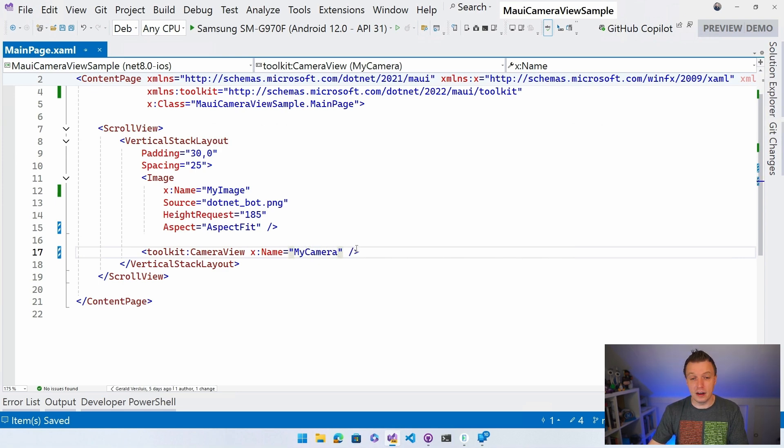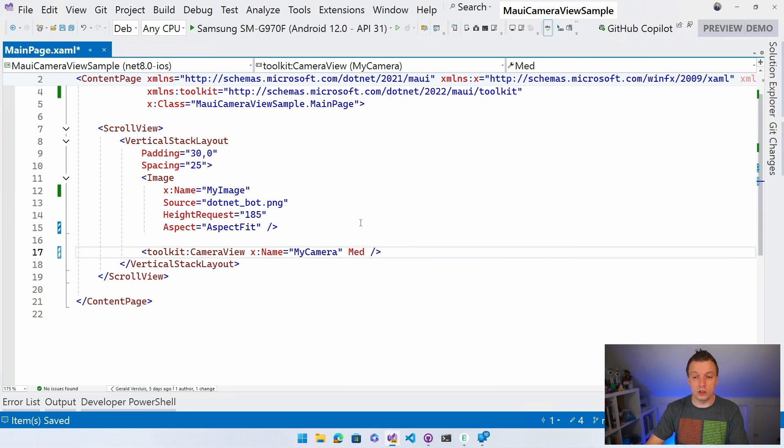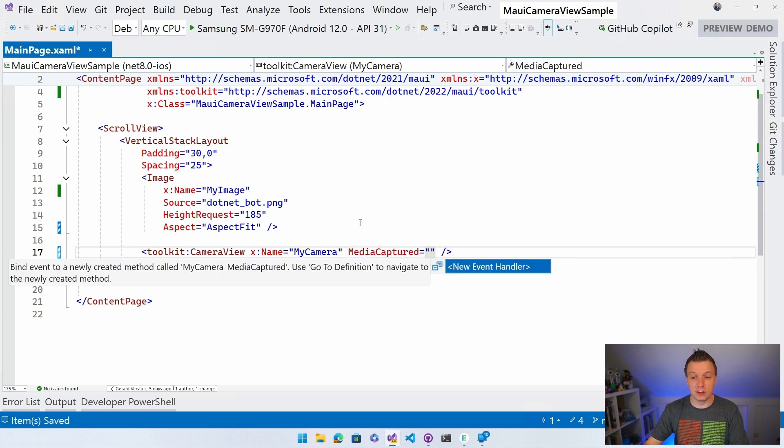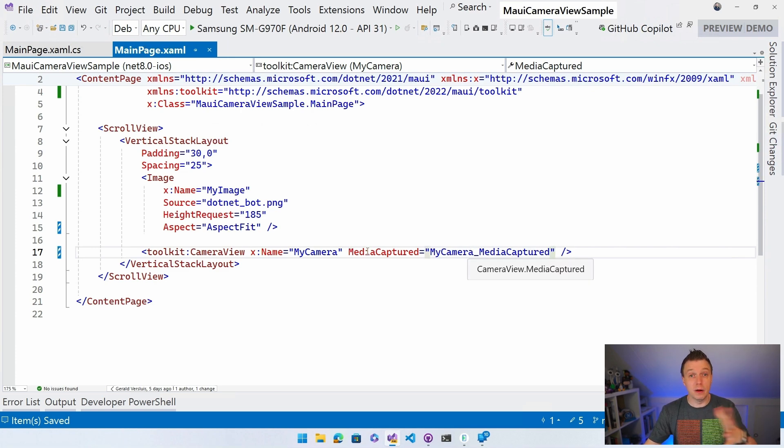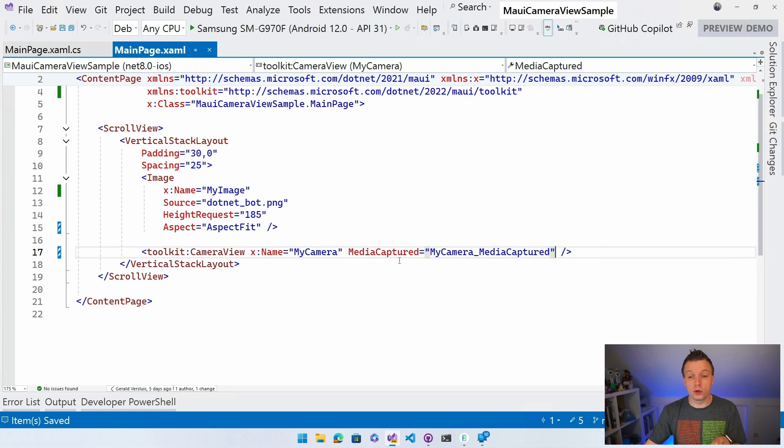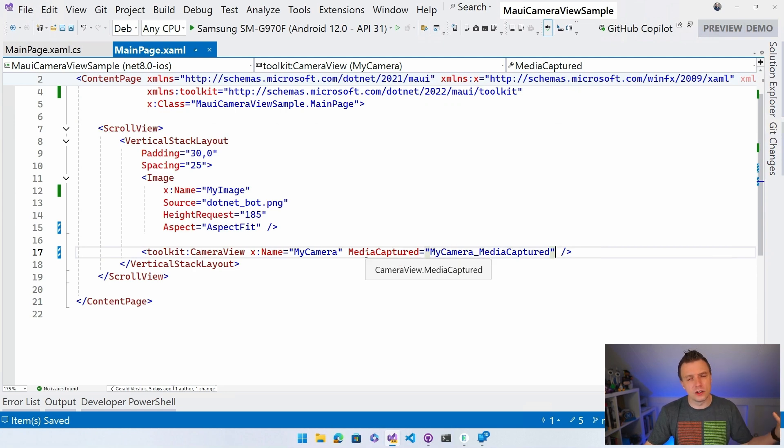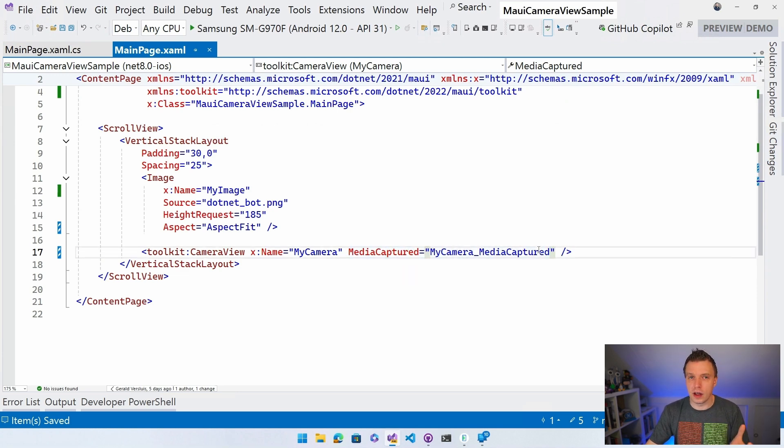And then what we want to do is kind of have the media captured. So the way this works, you want to have this event for whenever the media is captured. So we need a button to capture the media, obviously, so that we're going to implement that. But also then whenever that happens, that doesn't return something in itself. You will have to go through the media captured event.